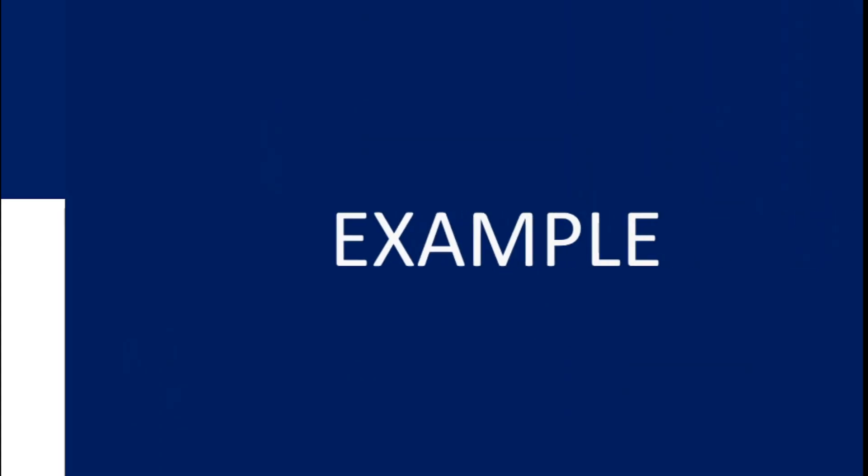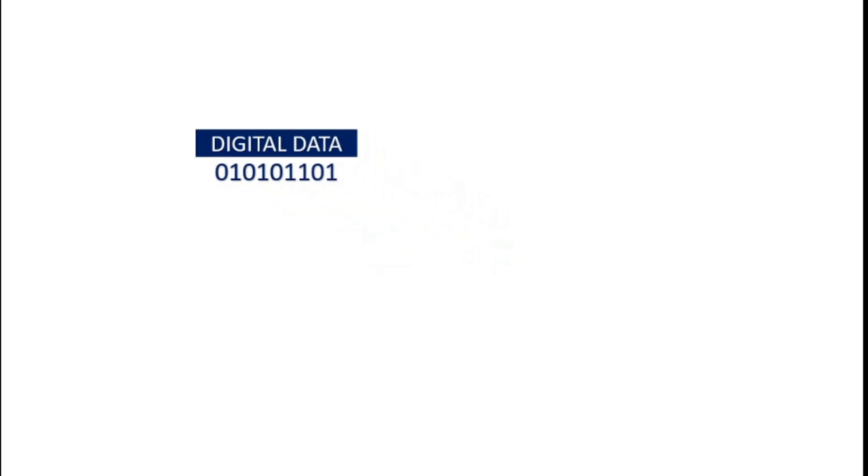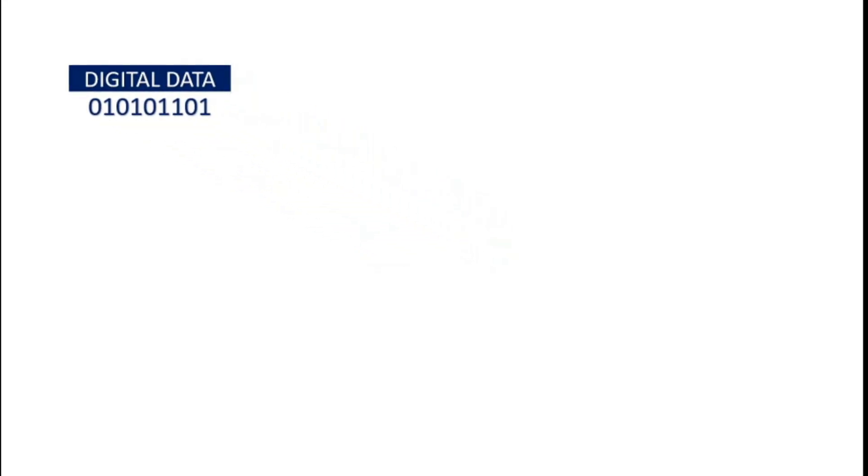Let's look at an example. Consider the data 0 1 0 1 0 1 1 0 1.